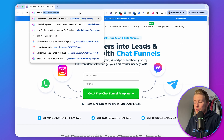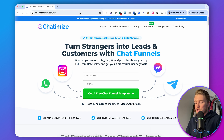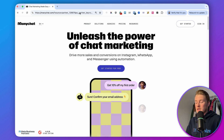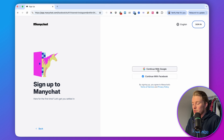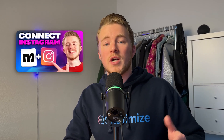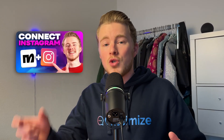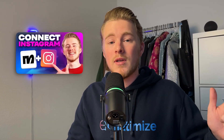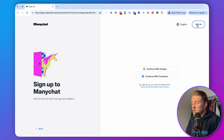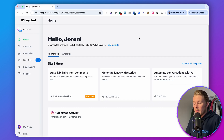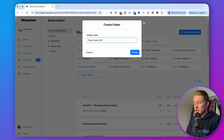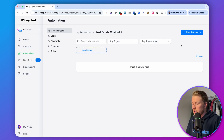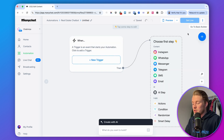Click the link in the description or go to chathamize.com/MC to reach the ManyChat website. Click 'Get Started,' then click on Instagram, then continue with Facebook. I have a separate video on my YouTube channel guiding you through all the steps for connecting your Instagram account to ManyChat. Once logged in, go to Automation and create a new folder — I'll call mine 'Real Estate Chatbot' — and then we'll create our automation by clicking 'New Automation.'